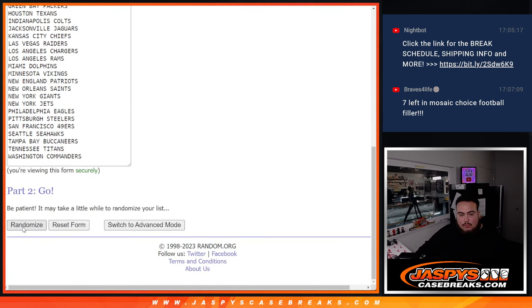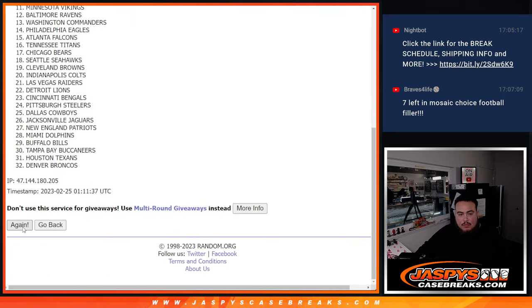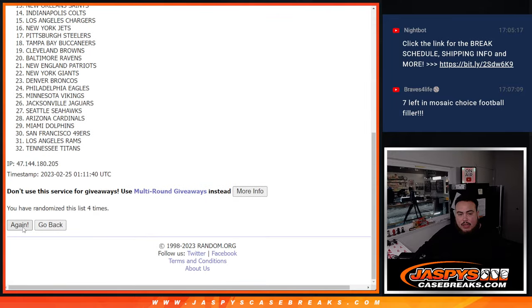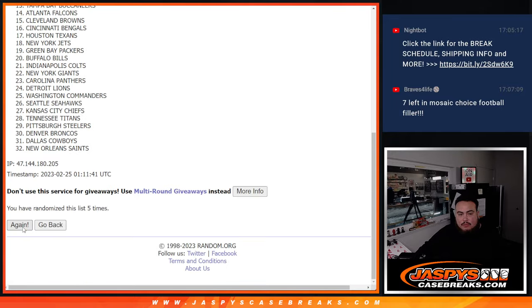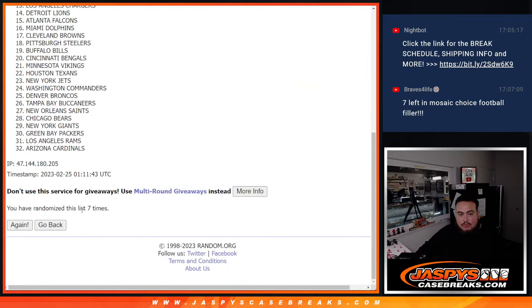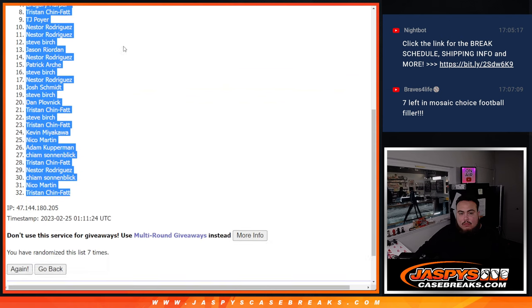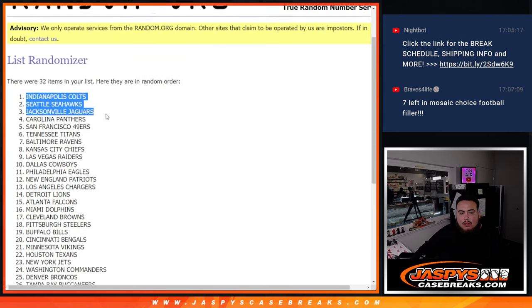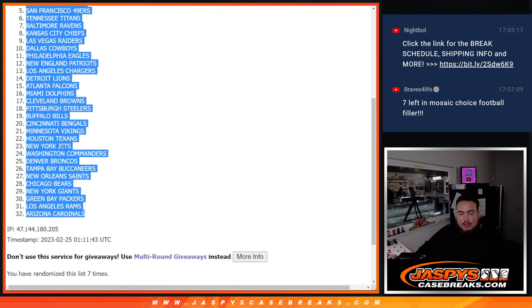1, 2, 3, 4, 5, 6, 7. Colts down to the Cardinals.